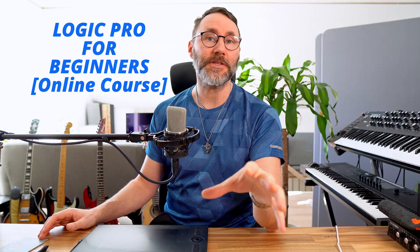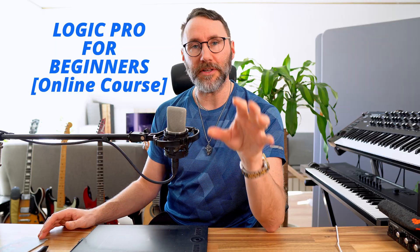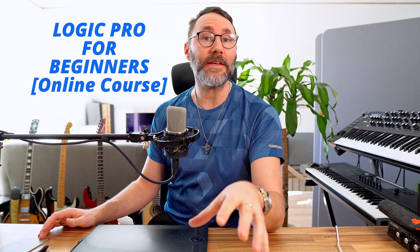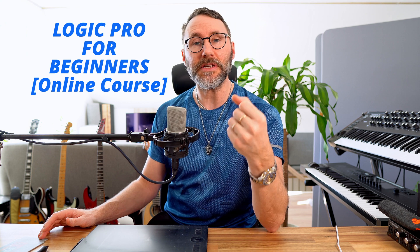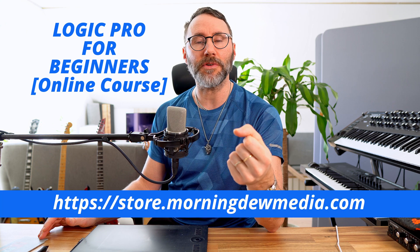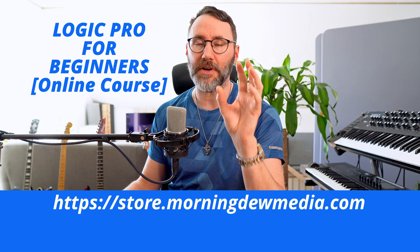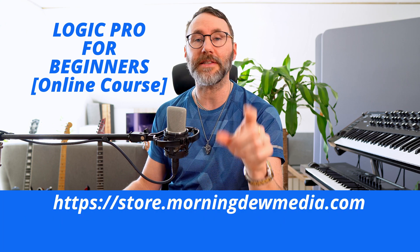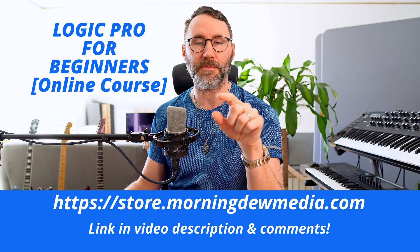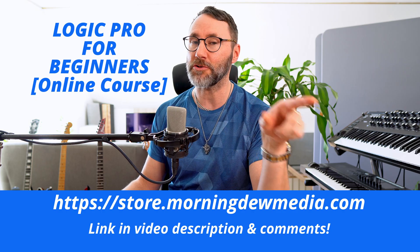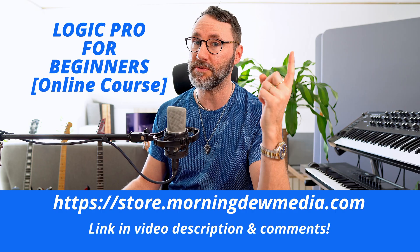Today's episode is part of the Logic Pro for Beginners course. If you're serious about learning Logic Pro in depth, I highly recommend you enroll in my course at thestore.morningdomedia.com. Let's continue!